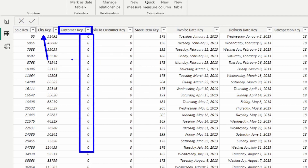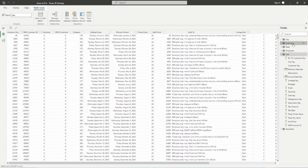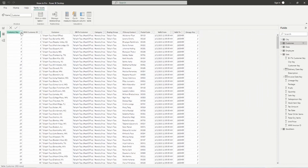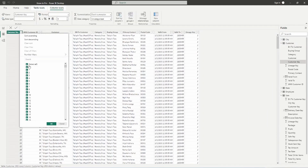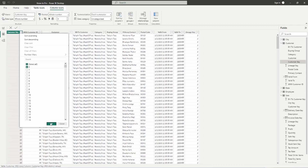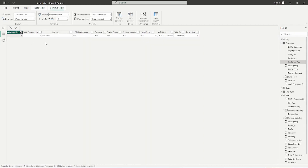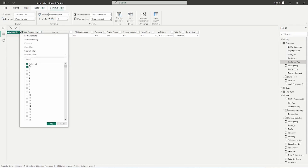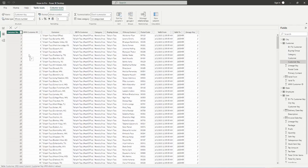I'll just pick a random customer key. Notice here that customer zero has a lot of purchases — no need to filter. Looking back at the customer table, filtering down to zero shows that is an unknown customer. Anything with a customer key of zero is an unknown customer — we still know an item was purchased by someone, but we don't necessarily know who. It could be like a guest checkout when you go online and there's no registered account.